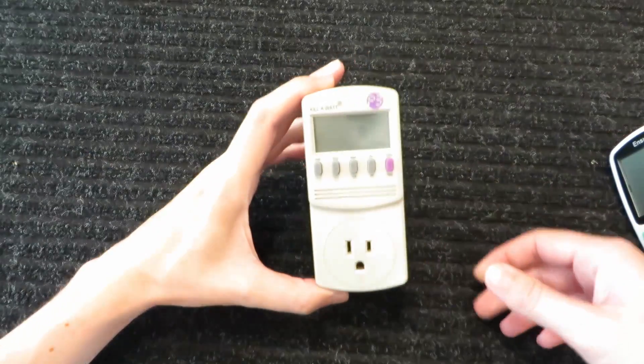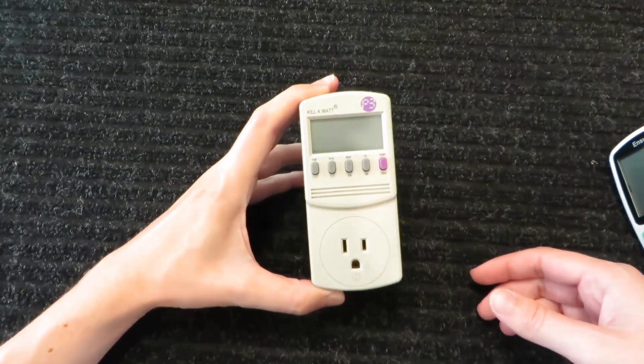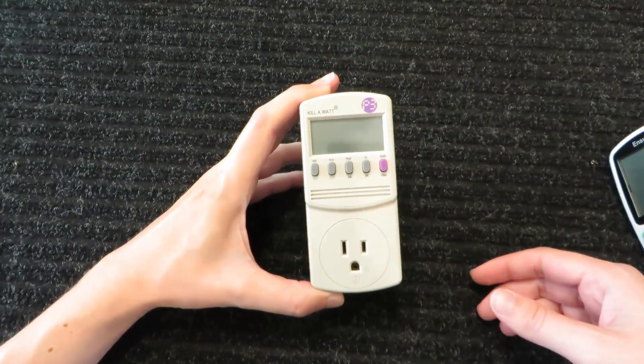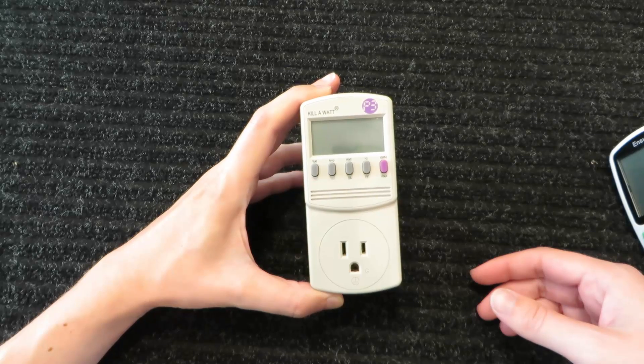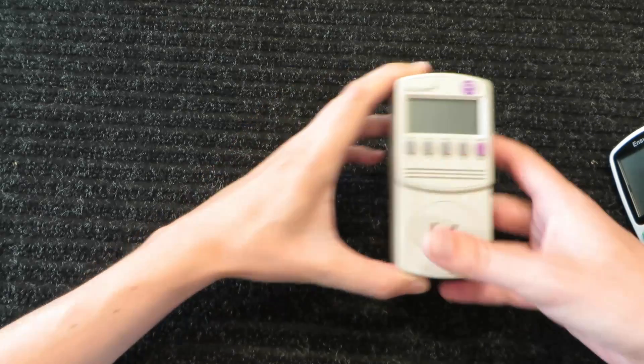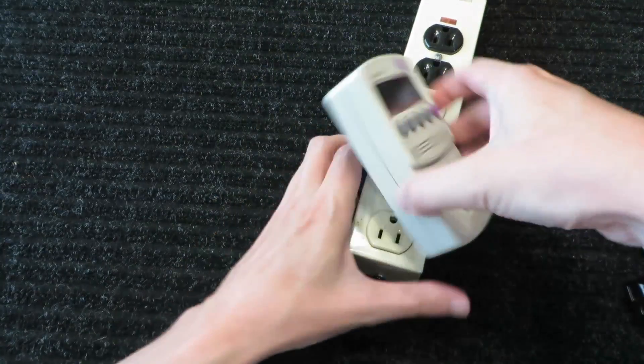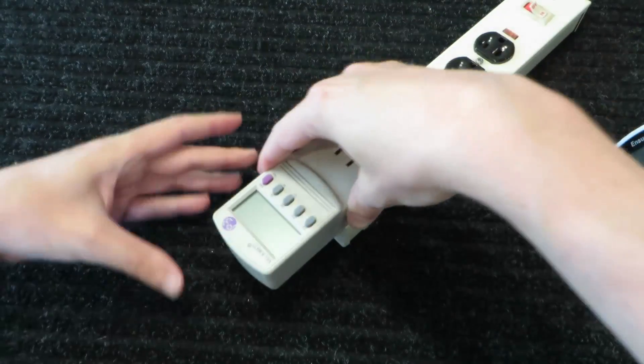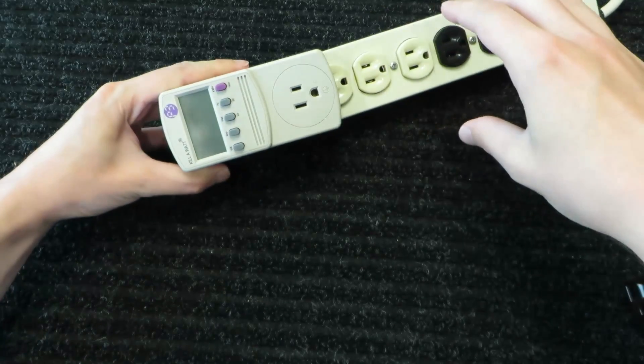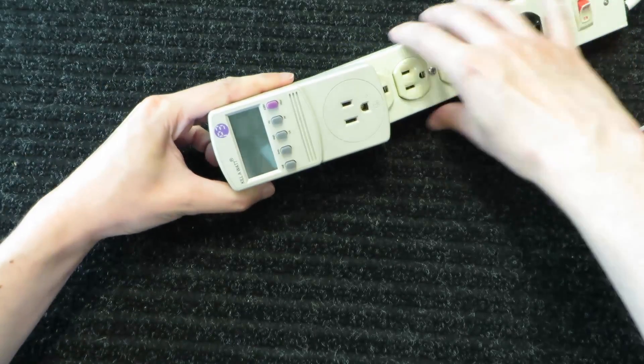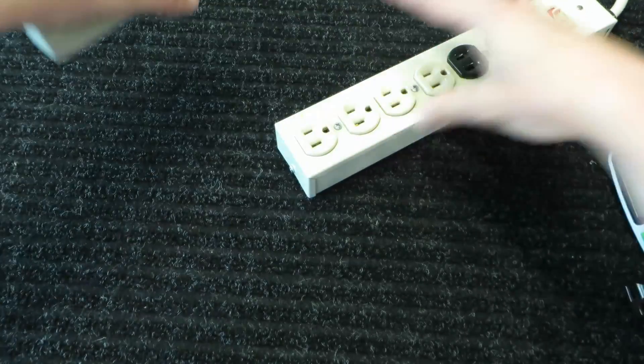But anyway, today we're going to open this guy up and see if we can fix it, because right now, if I plug it in, nothing. No display at all.